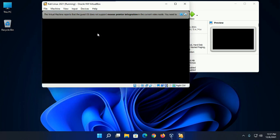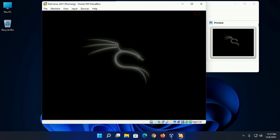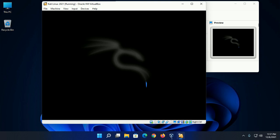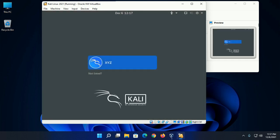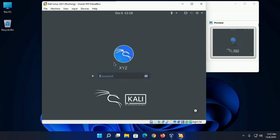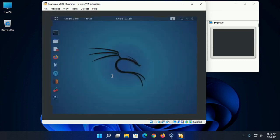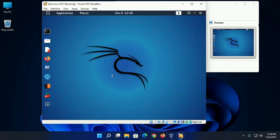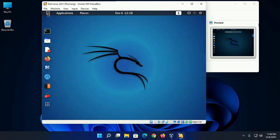Now click on the username and enter password. That's it, now enjoy Kali Linux on VirtualBox in Windows 11.